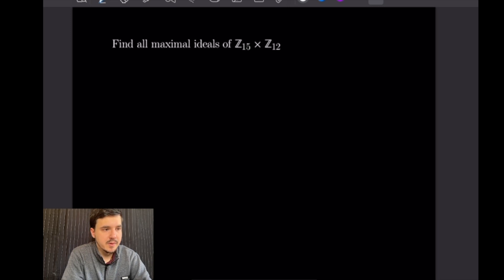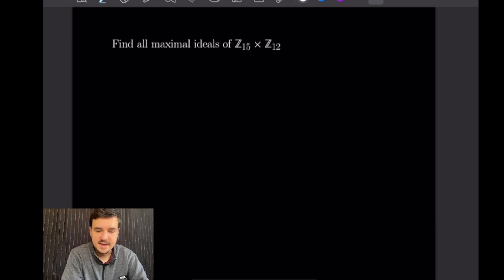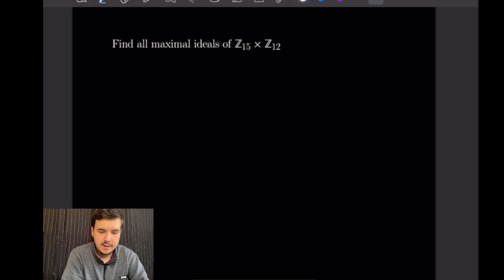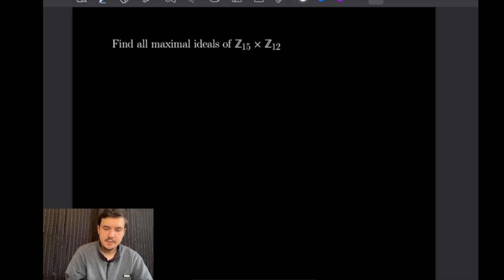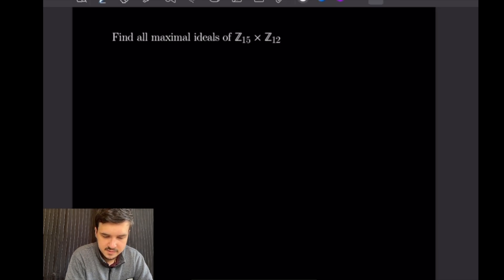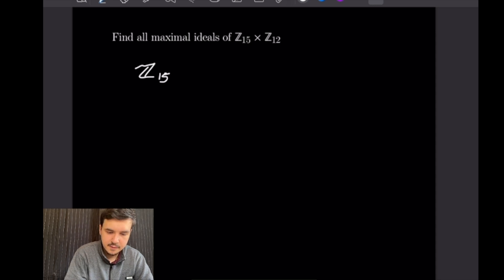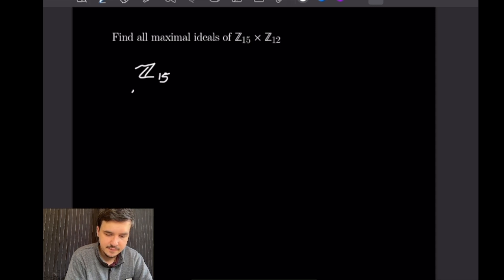For our first example we want to find all maximal ideals of Z15 cross Z12. To begin this problem let's go ahead and look at the ideals for Z15 and Z12 separately. Starting with Z15 we have at the very top just Z15 itself, and then we can split this up using the divisors of 15.